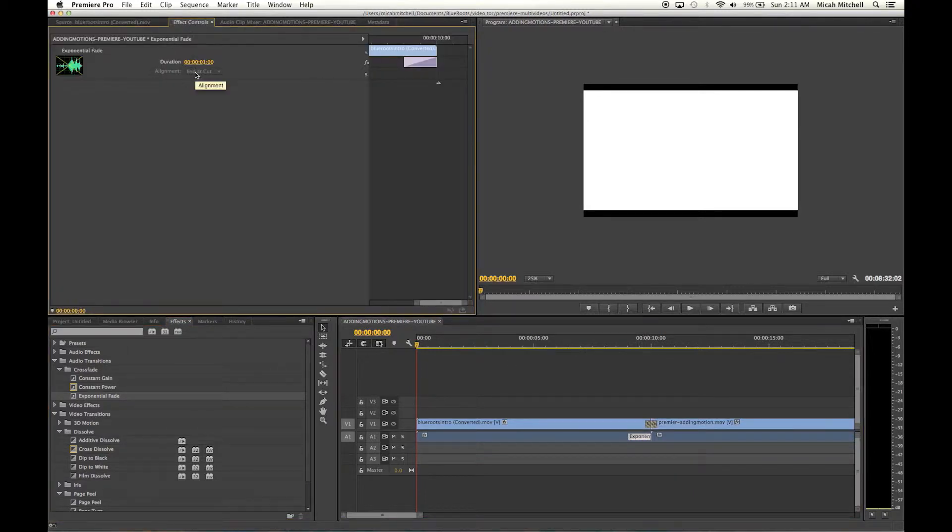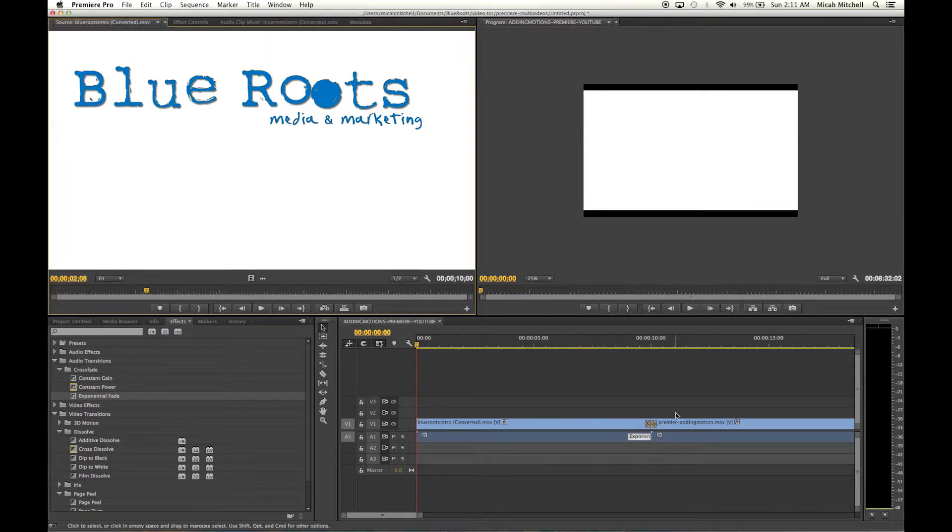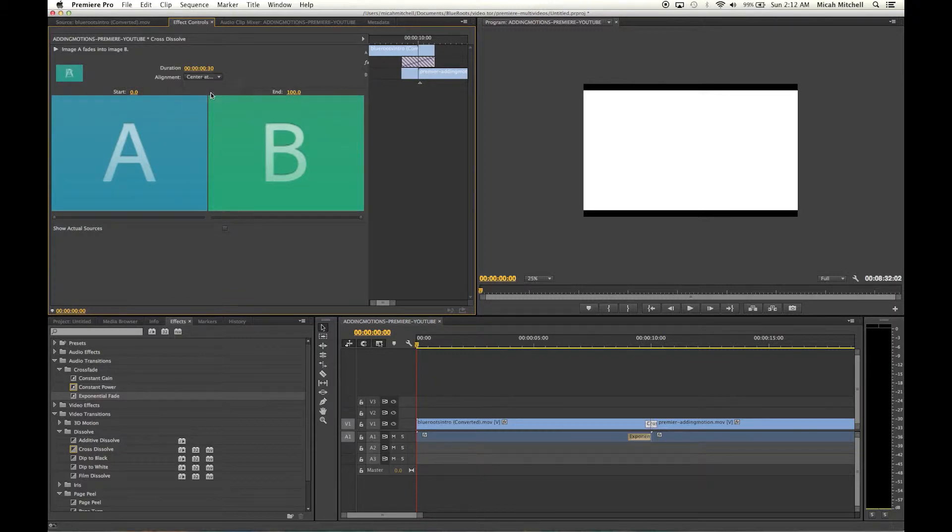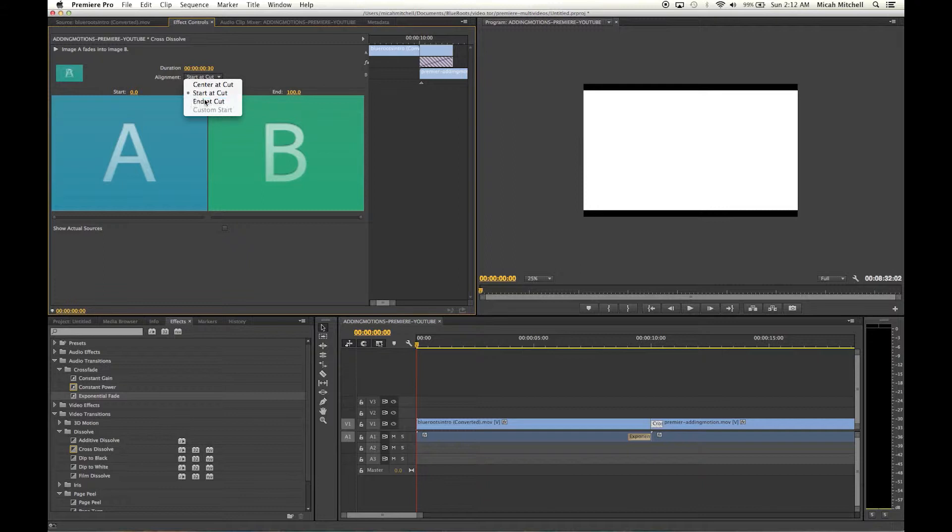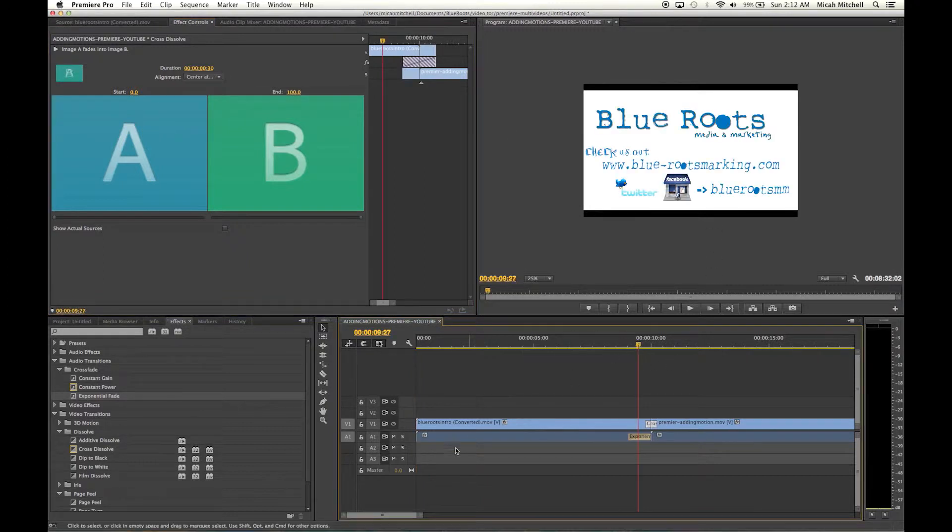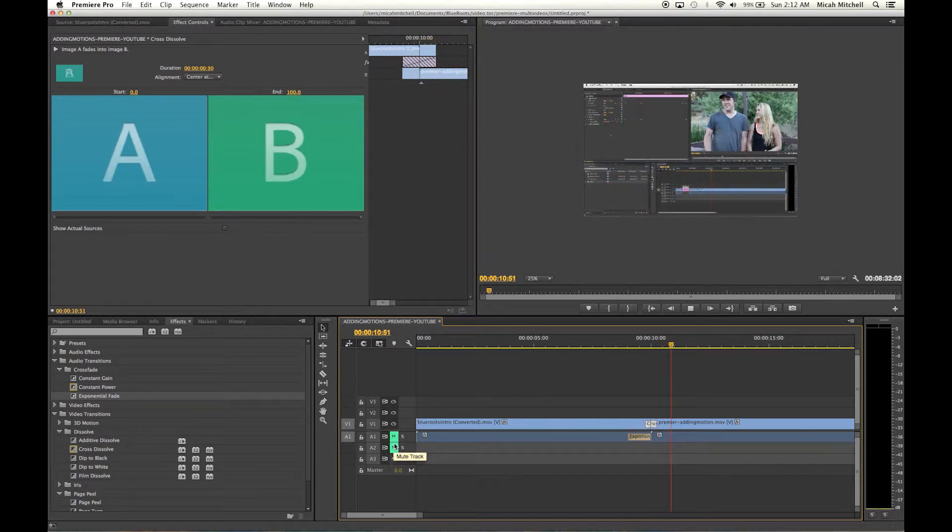You can always go into these effects and change the settings. Like with the crossfade, I can change the effects, have it start at the end or at the beginning of the next clip, at the end of the intro clip. But I want to start at center so that it fades in nicely.